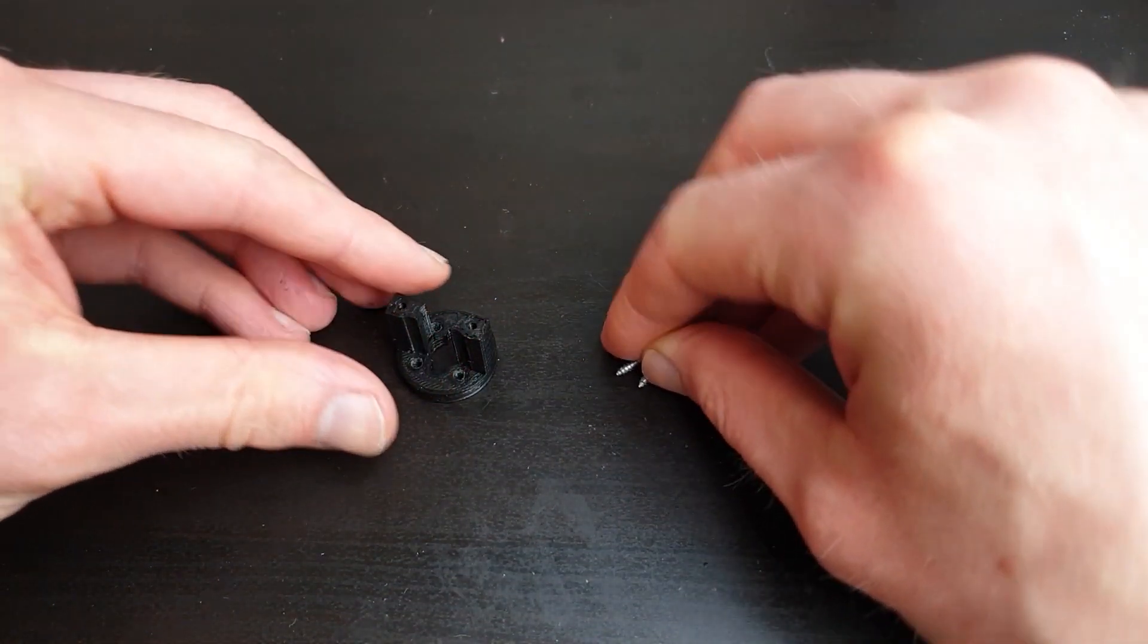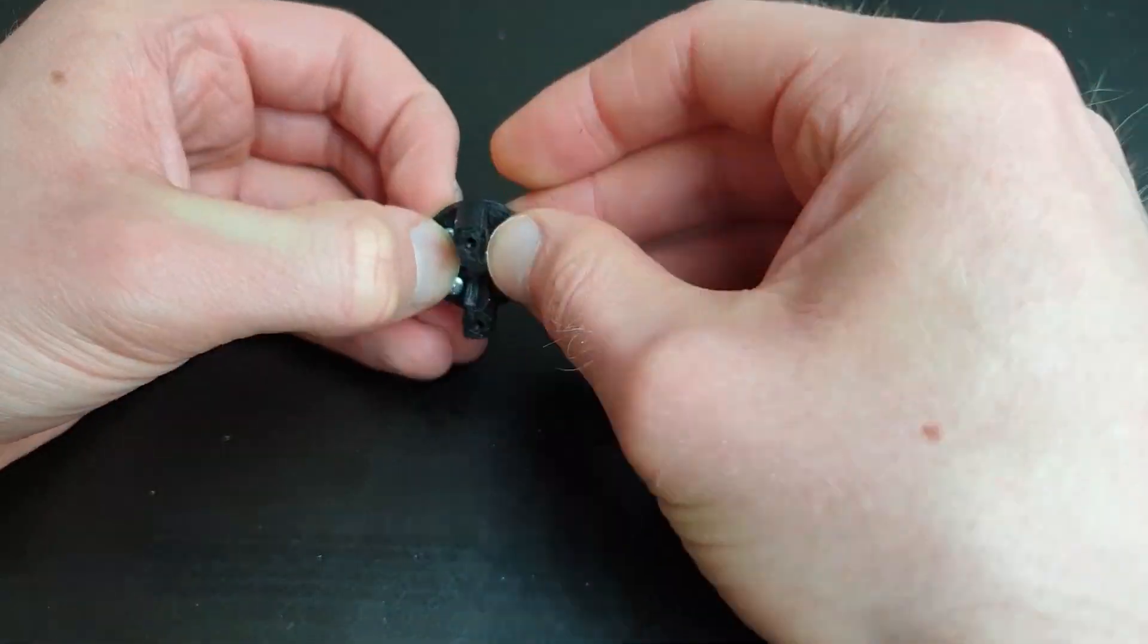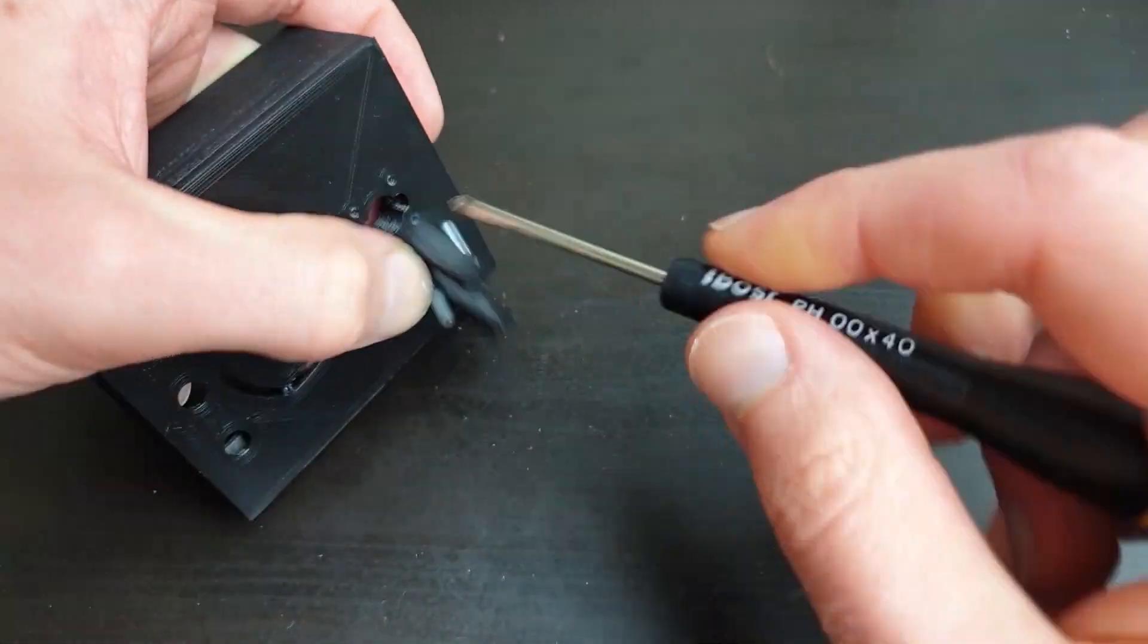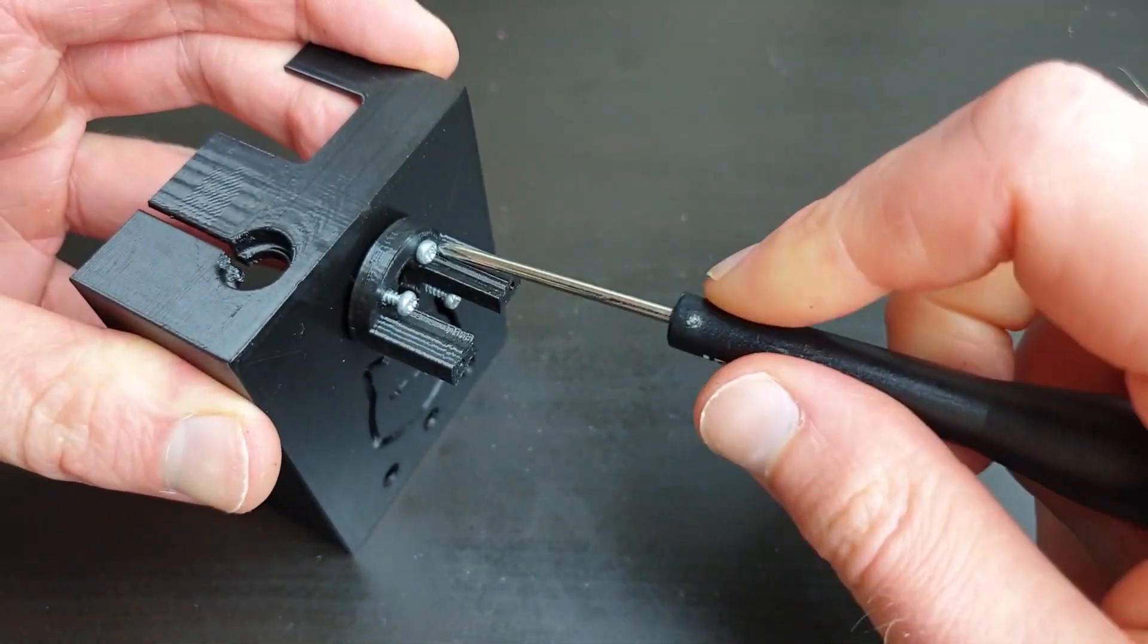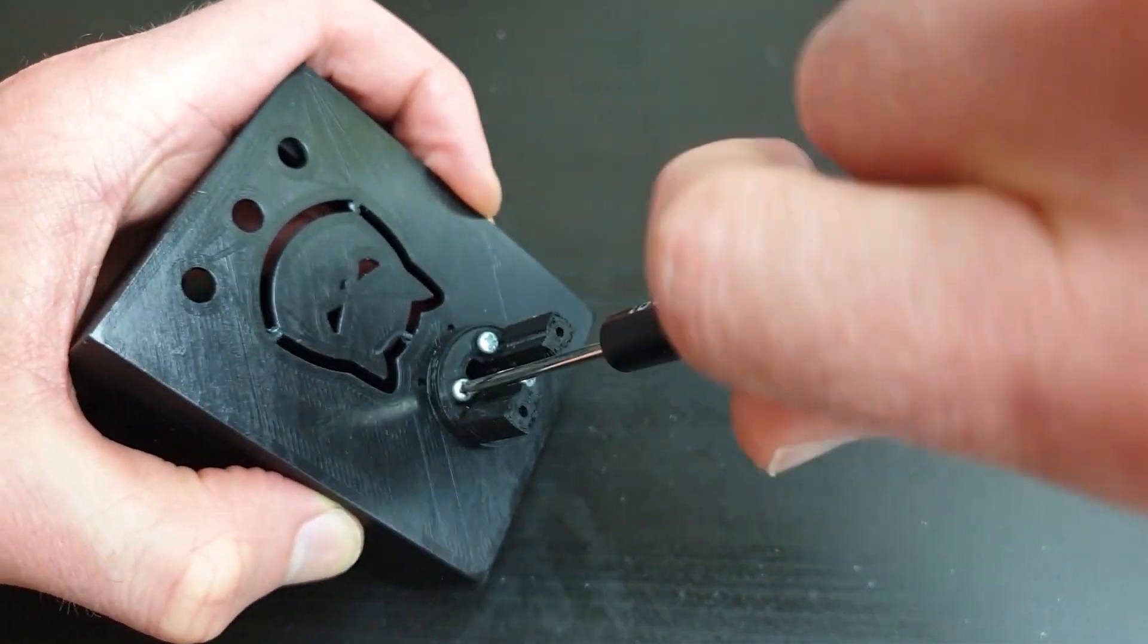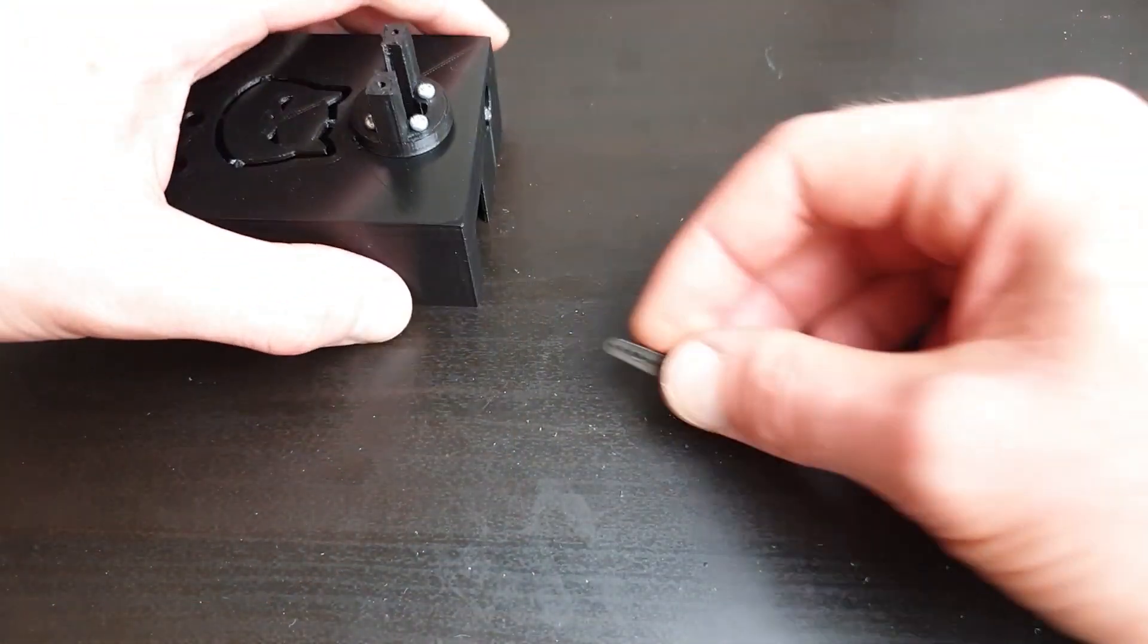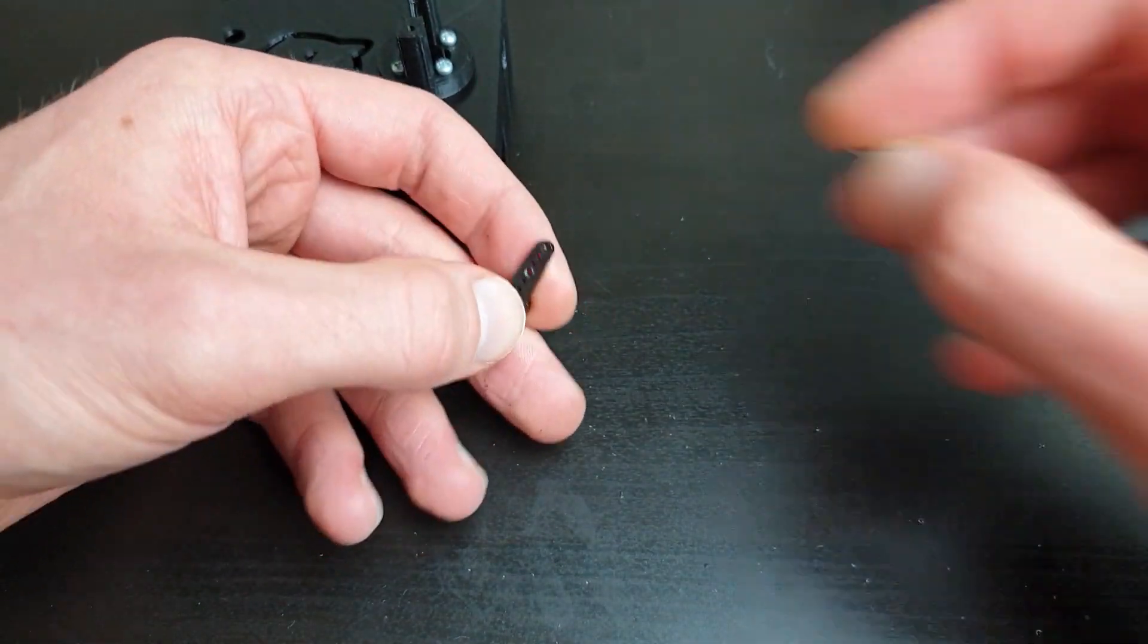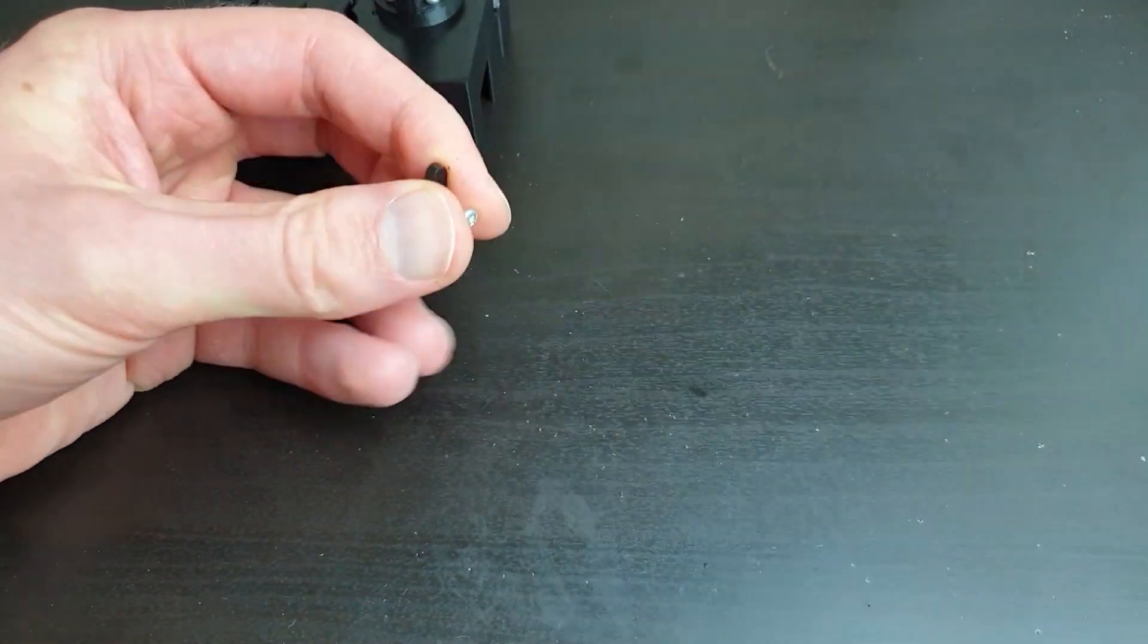Now take care of the base, grab the stand and screw it on the case. We can then screw the servo horn on the stand.